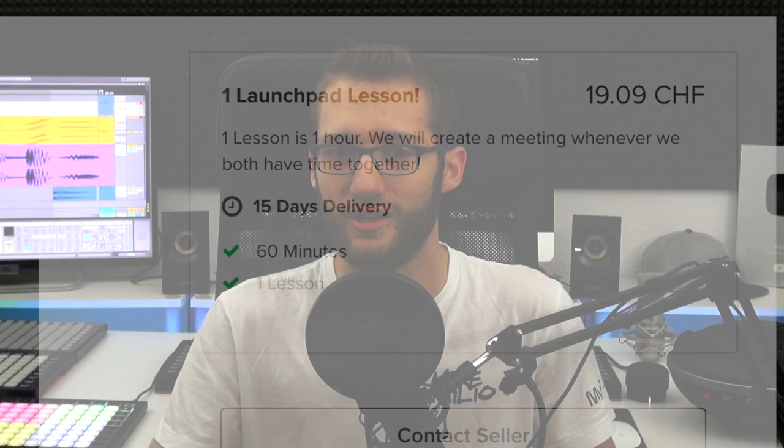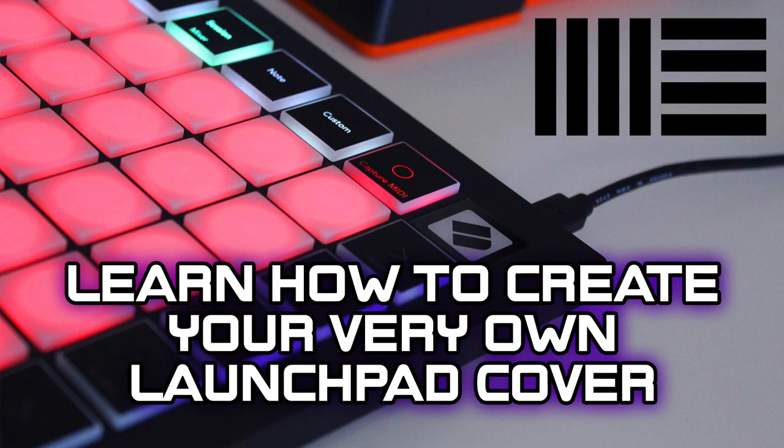You know, I started with giving launchpad lessons and they went actually pretty well — I got some great results out of it. There was just one big problem: I didn't have any time anymore. I literally have several other jobs and I can't take any more time for it, so that's why I decided to create a full course.